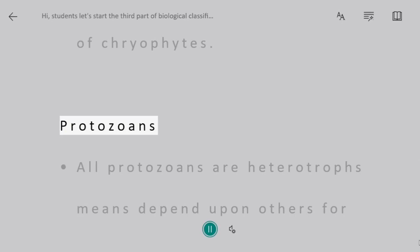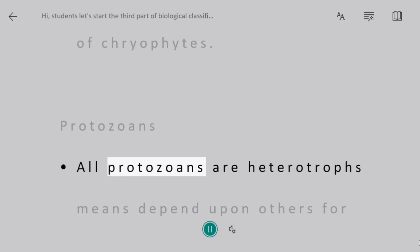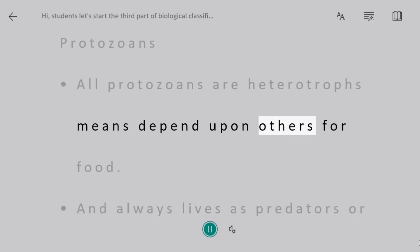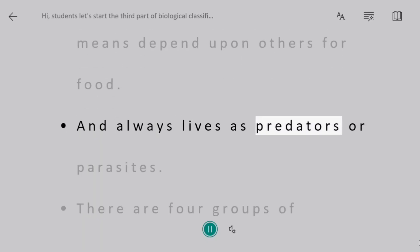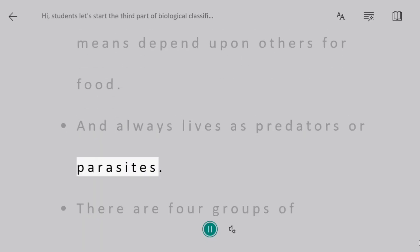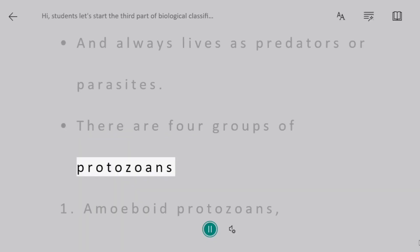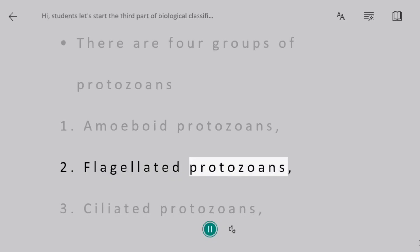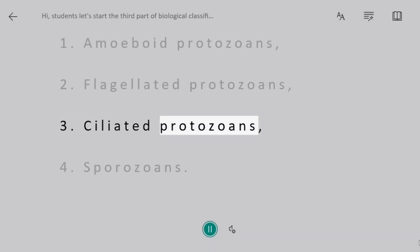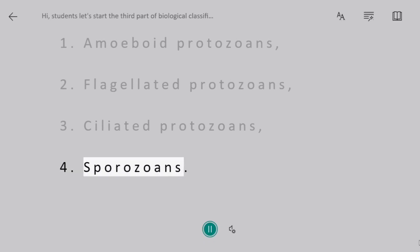Protozoans. All protozoans are heterotrophs, meaning they depend upon others for food, and always live as predators or parasites. There are four groups of protozoans: 1. Amoeboid protozoans, 2. Flagellated protozoans, 3. Ciliated protozoans, 4. Sporozoans.